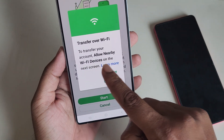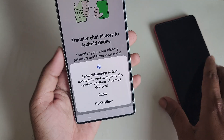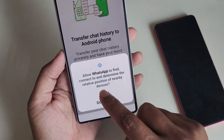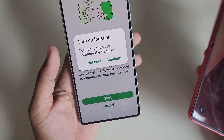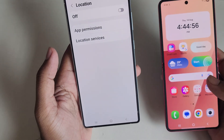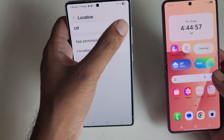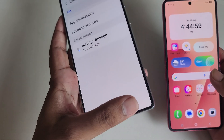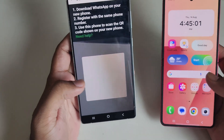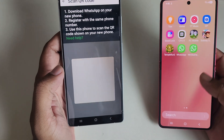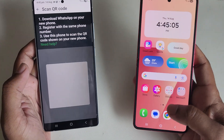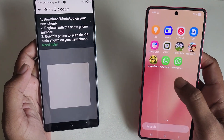You need to allow nearby Wi-Fi devices — press Continue and then Allow. Now turn on your location and allow it, then go back. You will need to scan a QR code on the other phone.